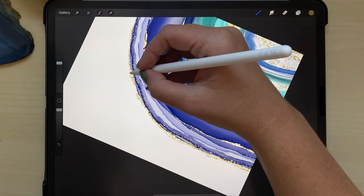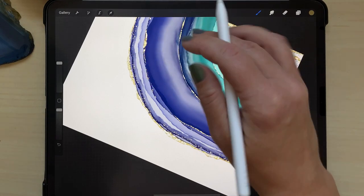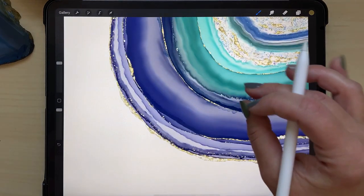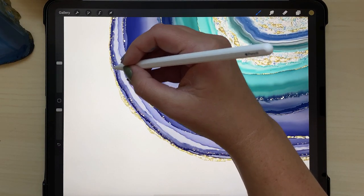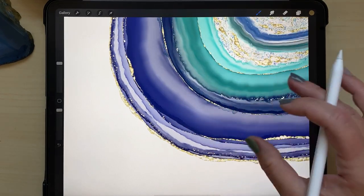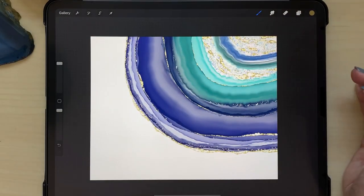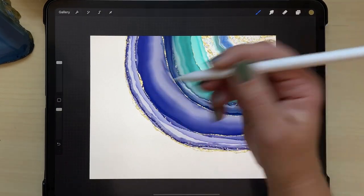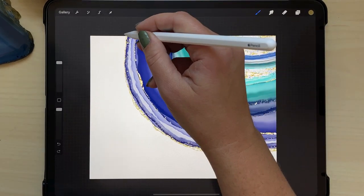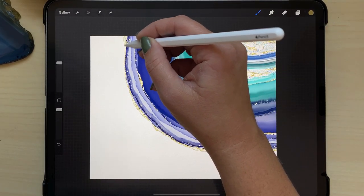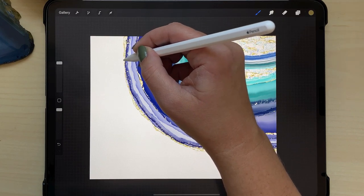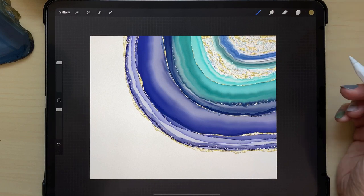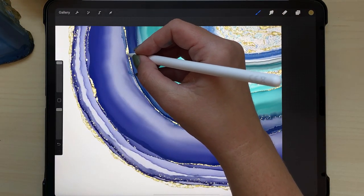So if you only have the alcohol ink brush set, you can do everything that I've already shown and you can just leave it like this. This is a perfectly fine looking agate slice that you can make if you only have that brush set. But if you have all of my brush sets, I wanted to show you something different that you can do with two more of the brush sets that I have for sale in my shop. So one of them is the terrazzo brush set and one is the gold rush brush set. So in just a second here, I'm going to show you an additional thing that you can do with those brush sets.